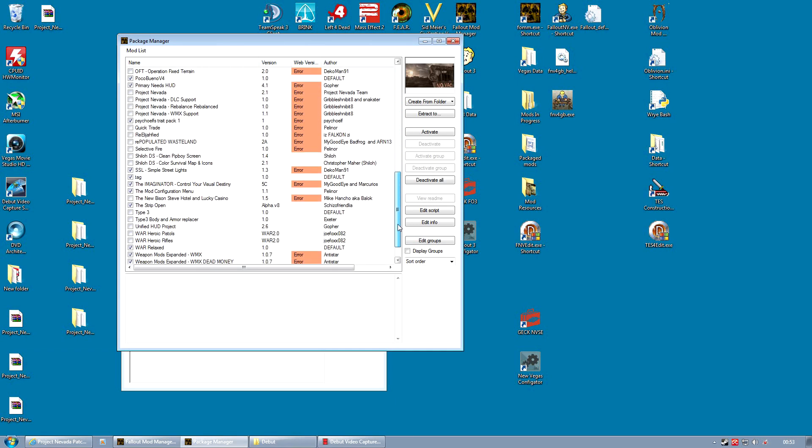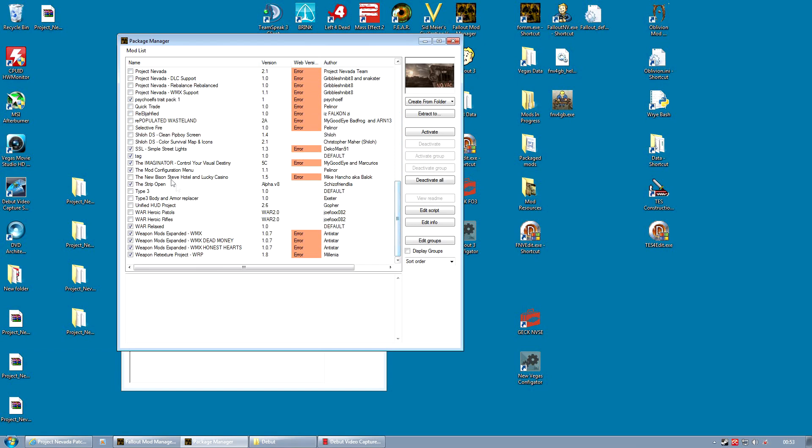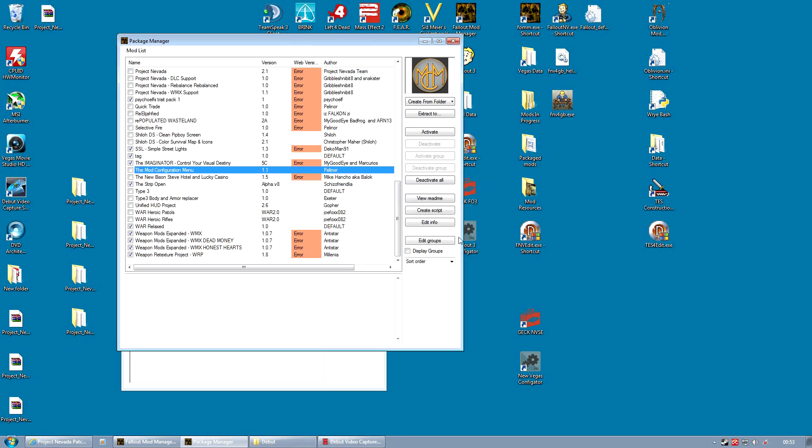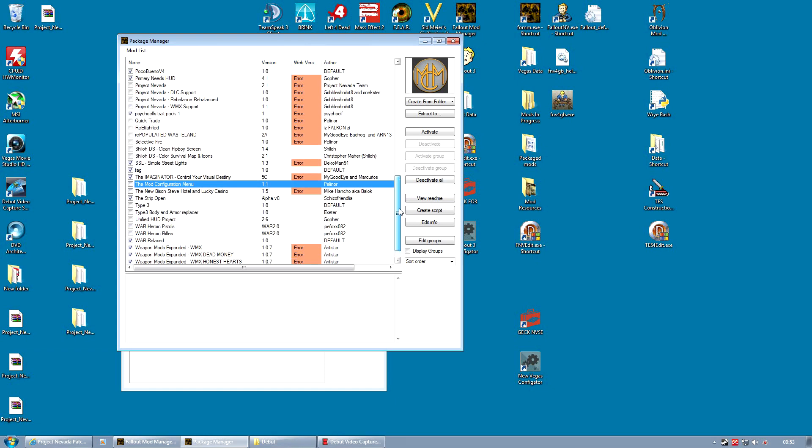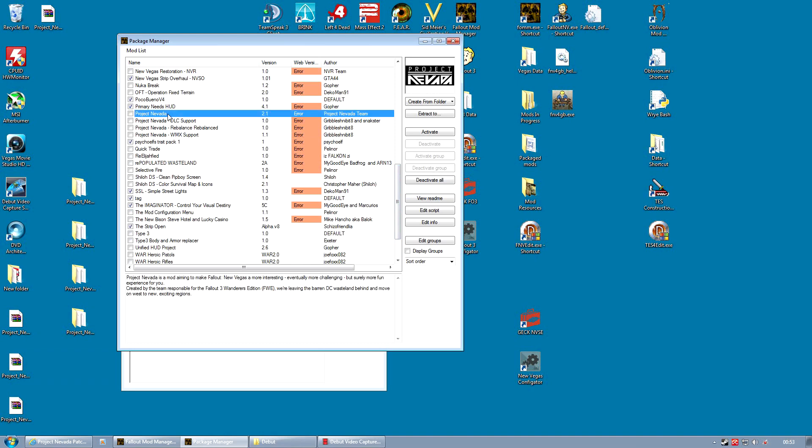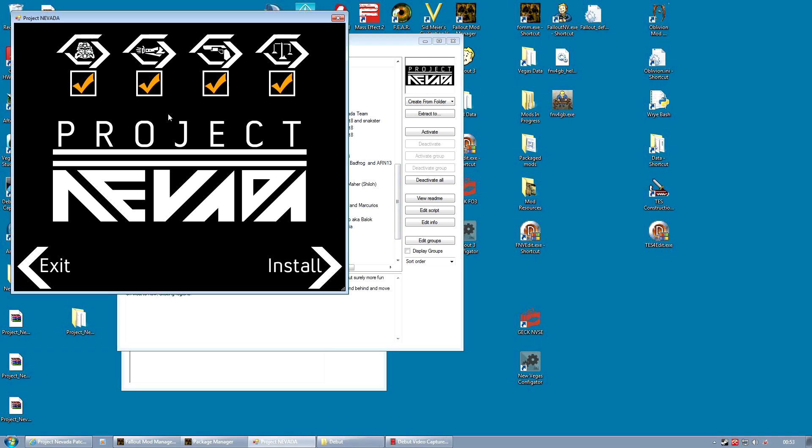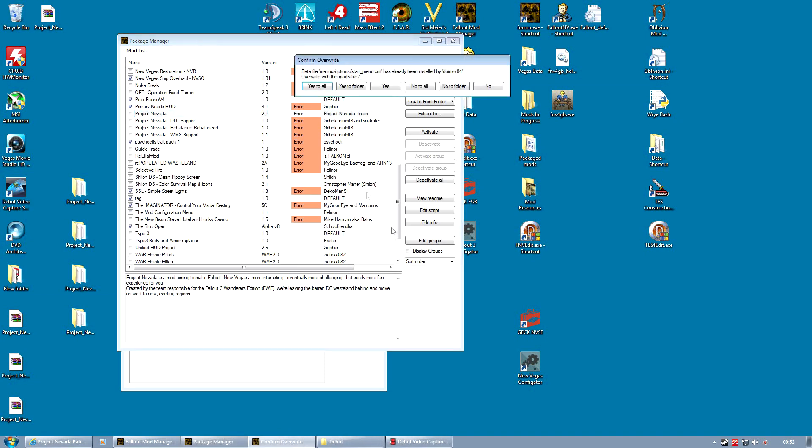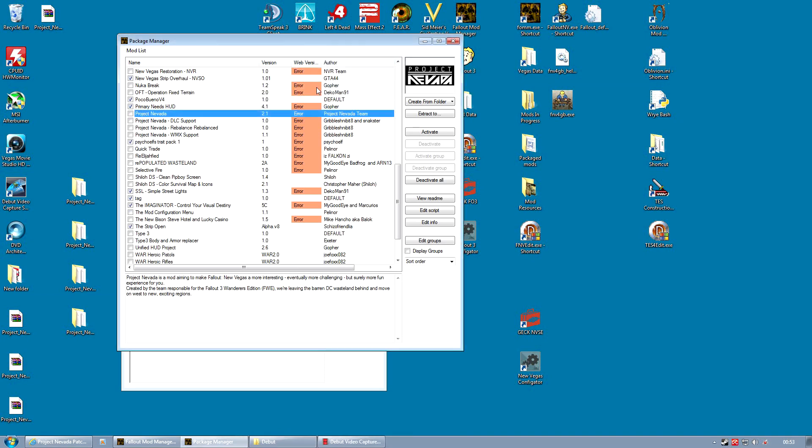The reason for the mod configuration menu being deactivated is Project Nevada actually installs its own version which will overwrite the one you've installed. But it only works for Project Nevada, which is not good for us because we have plenty of other mods. So we will need to reinstall MCM again after Project Nevada. So activate Project Nevada now, click Install. And it begins. Yes to all when prompted. And it's a little time consuming.